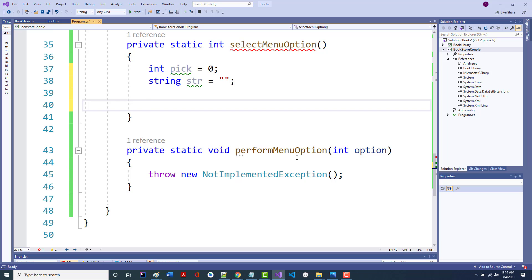We're going to attempt to convert the input to an integer. When we do that, one of two things will happen: it'll work or it won't. If it works, we put in an integer — we still don't know if it's valid, but we put in an integer. If it doesn't work, we either left it blank or put in something non-numeric. We're going to handle all of that right now, inside a try block.